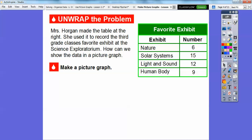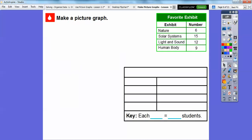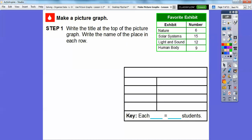So we're going to make a picture graph. We have this table, and we're going to transform this information into a picture graph. Instead of having the number six, we're going to put pictures in for the number six. We could do six pictures, but look at these numbers — 15, 12, and 9. I don't think there'd be enough room, so we're going to count each picture as a number that represents all of these. We'll write the title at the top and the names into place.